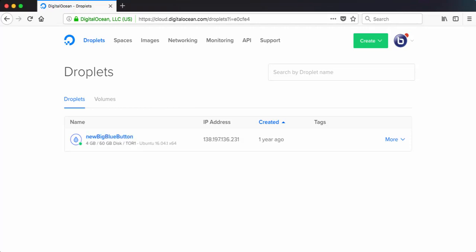Hi, this is Fred. We're going to show you how you can set up your own BigBlueButton server using the BBB install script. To do this, we're going to create a server here on DigitalOcean.